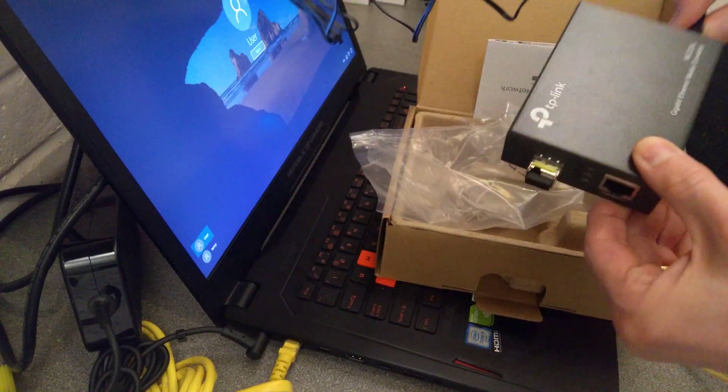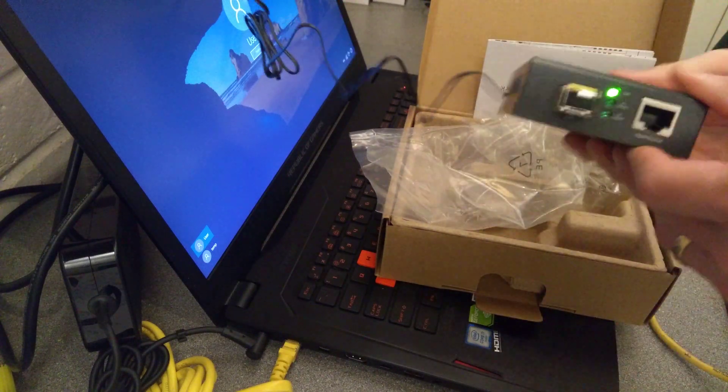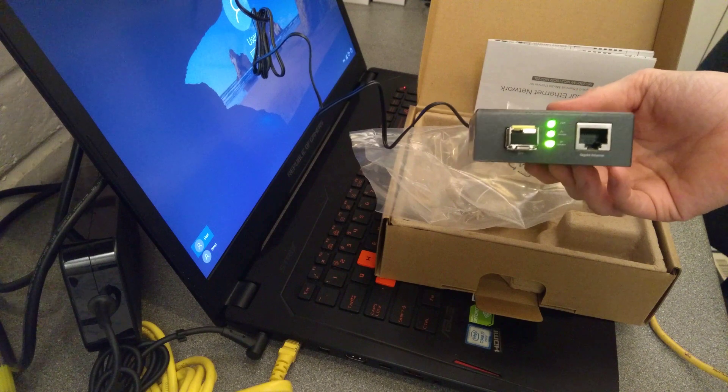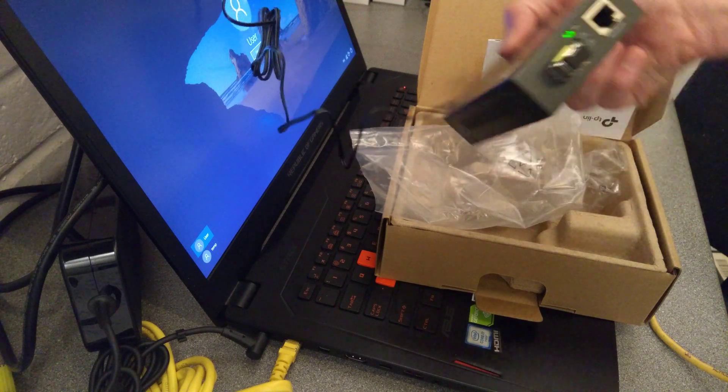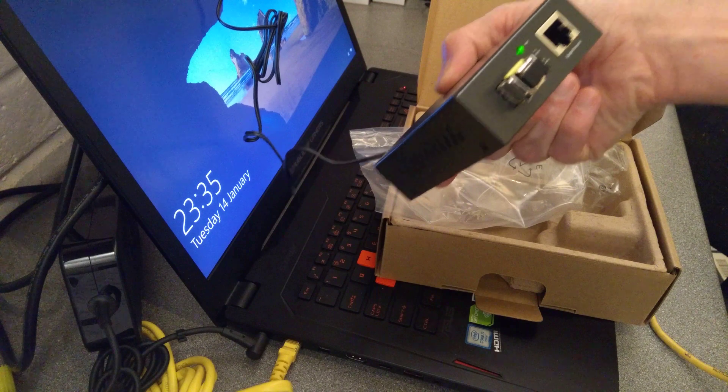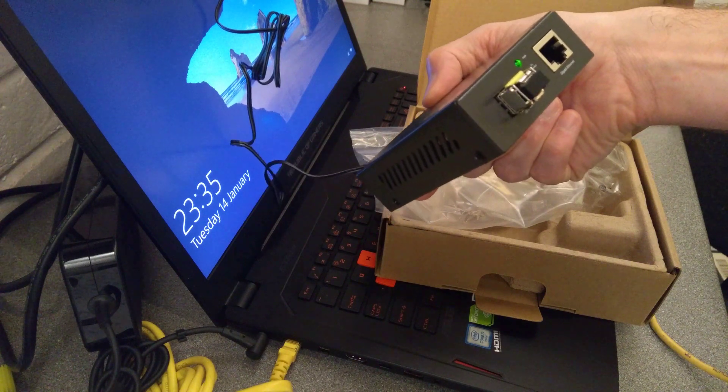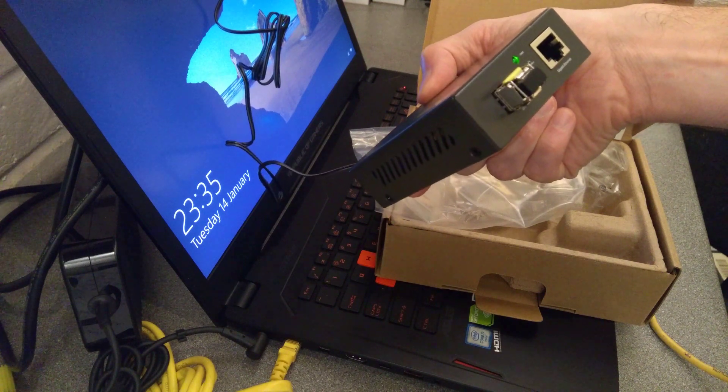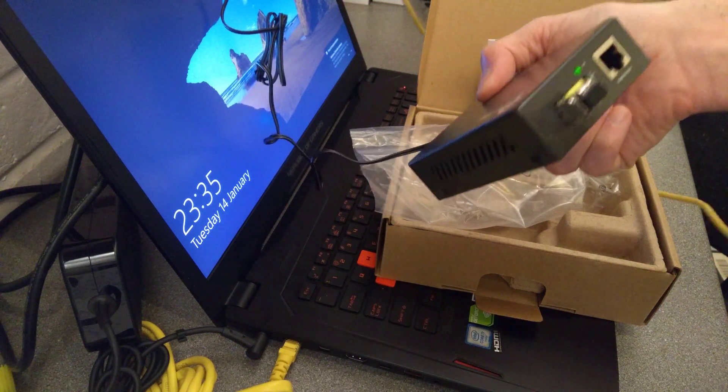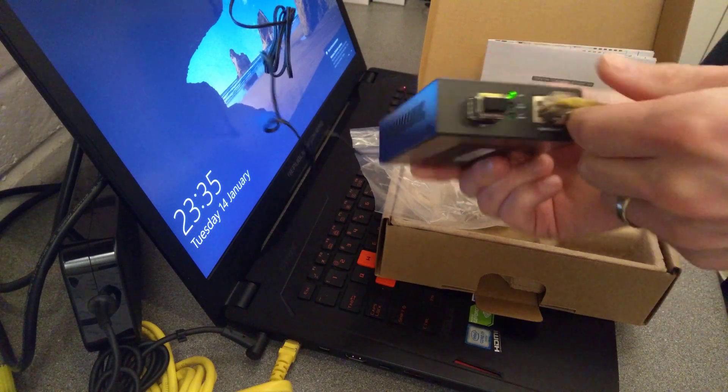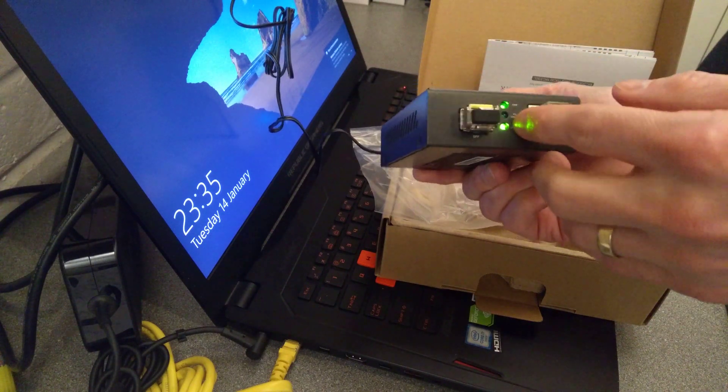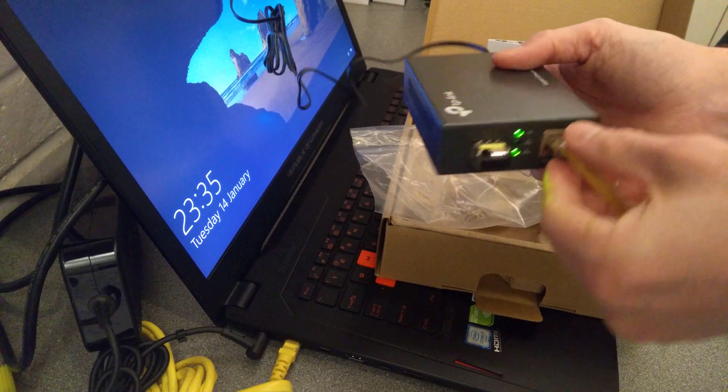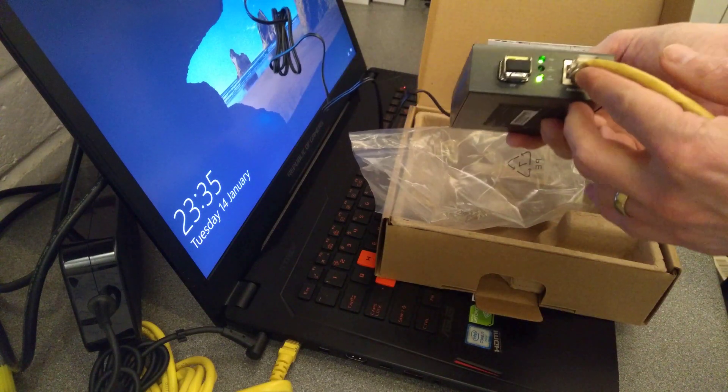I don't actually know whether this module is compatible, so I'll find out right now. Well, I mean that's on and it's got a light for FX and TP, so I guess if I plug that in, one of these will light up. Yep, there we go. That's the ethernet side of it lights up.